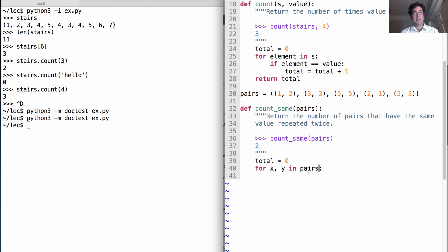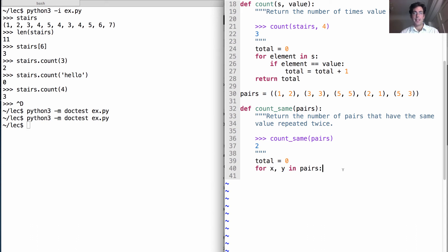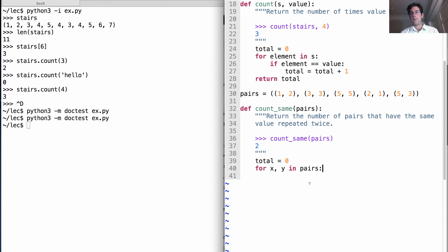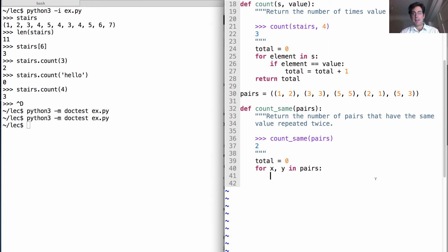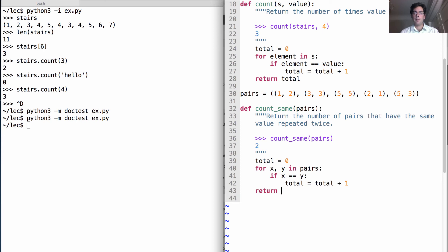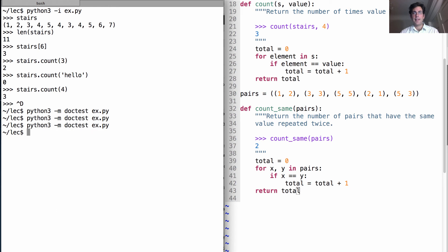Each element needs to have two elements of its own, so we need a nested structure like this. At which point this for statement will bind x to one and y to two in the first iteration of the for statement. In the second iteration it will bind x to three and y to three. So in order to figure out how many of these are the same, we need only to check if x is the same as y. Then we'll increase total by one. And then we'll return the total. And the test passes.